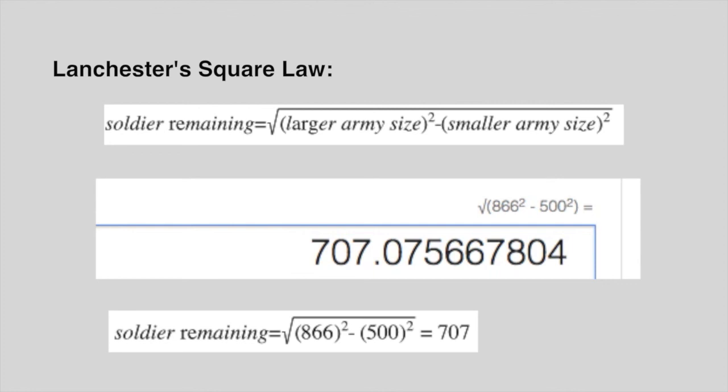So, when all of my army is destroyed, you still have 707 soldiers. That's a huge success.